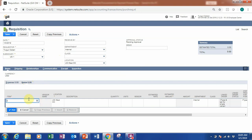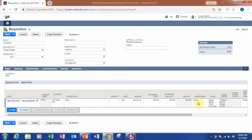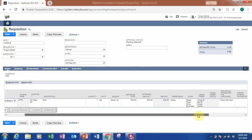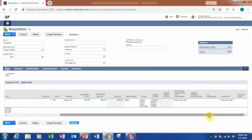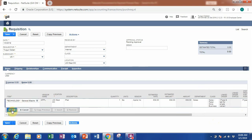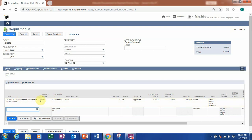Once you click on requisition, the requisition form appears. It's tagged by your department, and you can also add class and location for your manager to do extra analysis. Down here, we want to request an item — let's search for iPad. Once I click iPad, the information populates: the item, location, price, and department — in this case the sales department. I'll add one iPad and then save, and it will be pending approval by the manager.